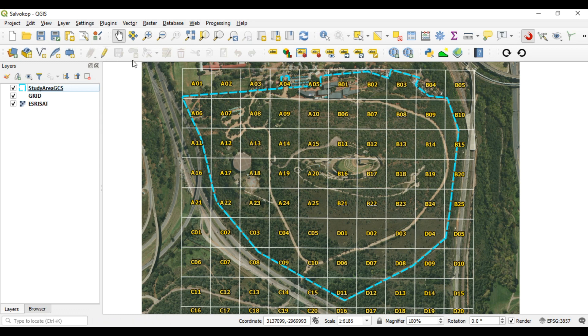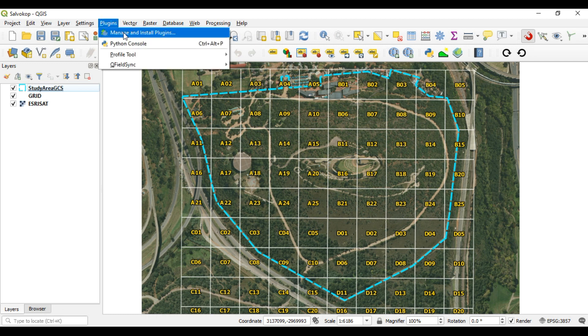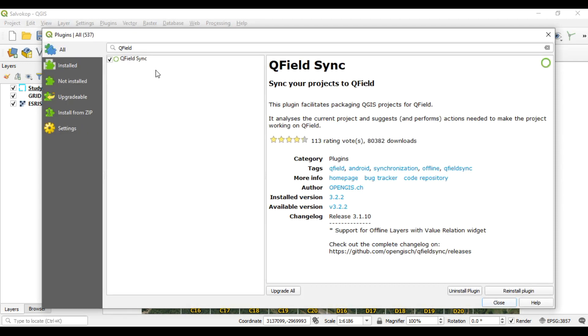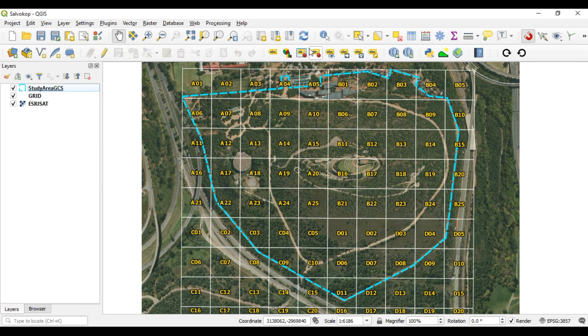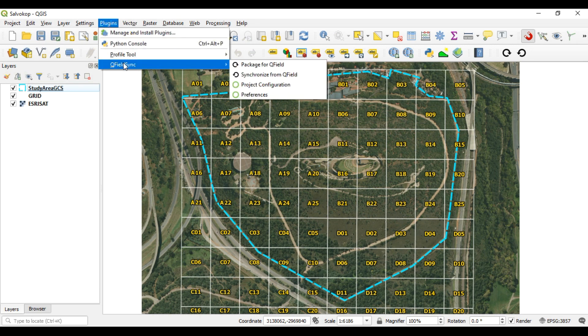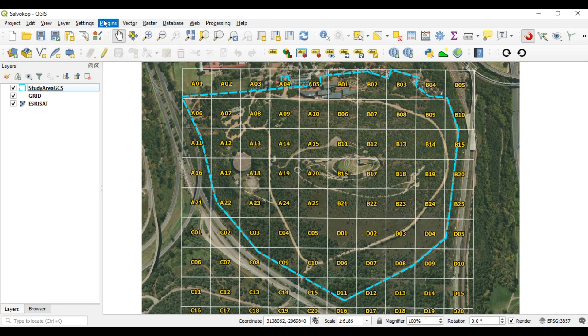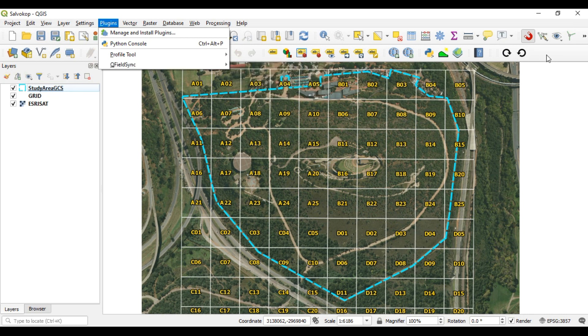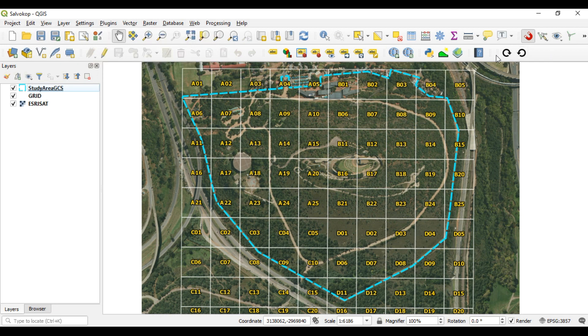Okay, so the plugin we're going to use is called QField. So we've got Plugins, Plugin Manager, and mine's already installed. But if you search for QField, you'll see the plugin called QField Sync, and all you do is turn that on and then install it. You will get a couple more options. You'll get a new menu under Plugins, and we are going to use the Package for QField option, and you'll also get these little shortcuts.